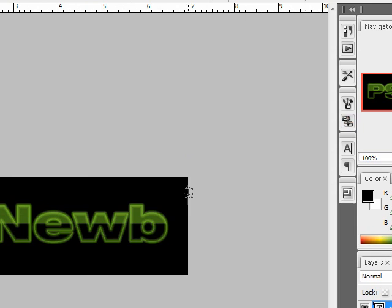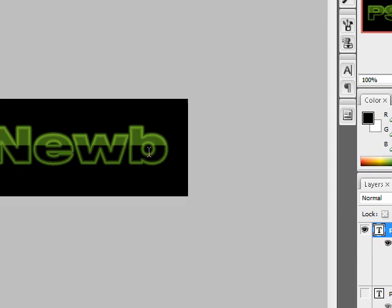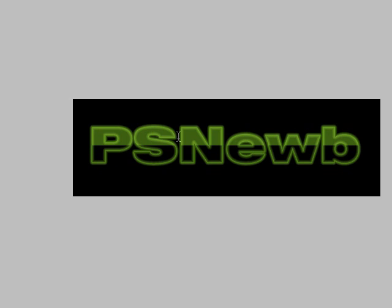And you have something that looks a little bit like that. Thanks for watching. See you next time.